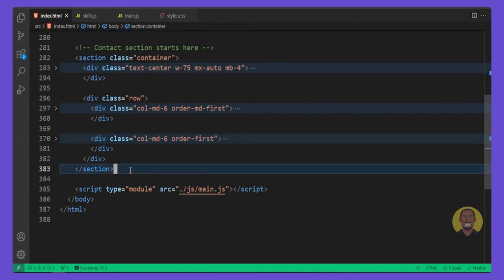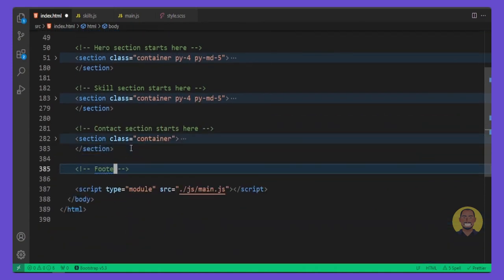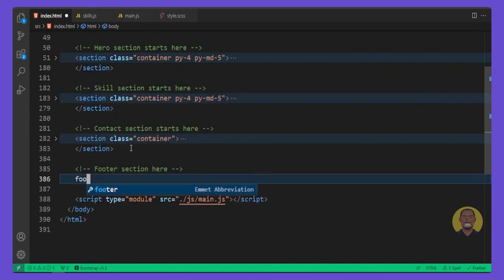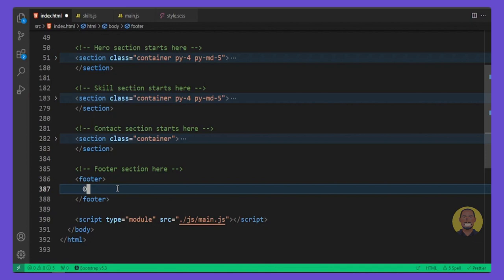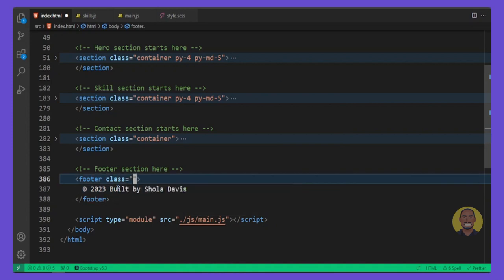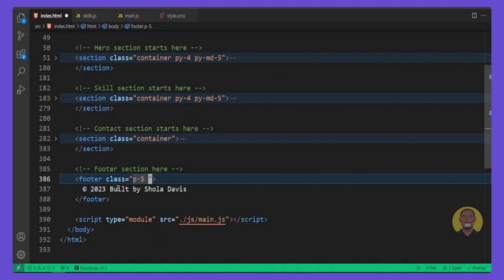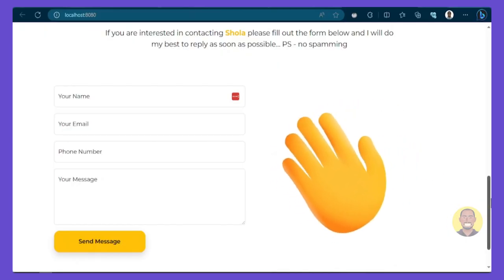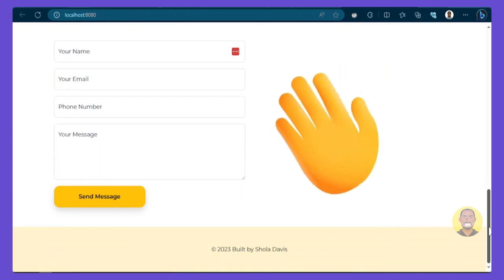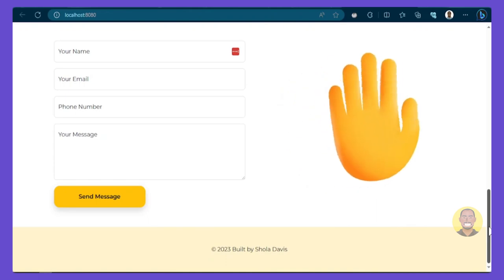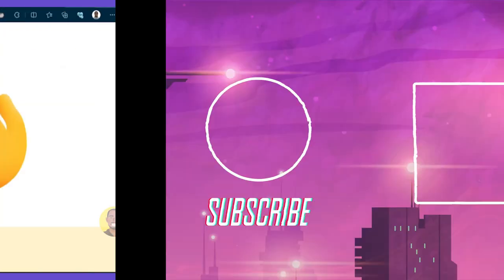Now let's quickly add the footer section. Add a footer tag, and inside put the copyright text — '2023'. If you use JavaScript you can write the year dynamically so it updates automatically. Add classes for padding all around, 'text-center', and 'bg-warning' for a slightly yellow background. Next we'll deploy our website for hosting and test that everything works correctly.